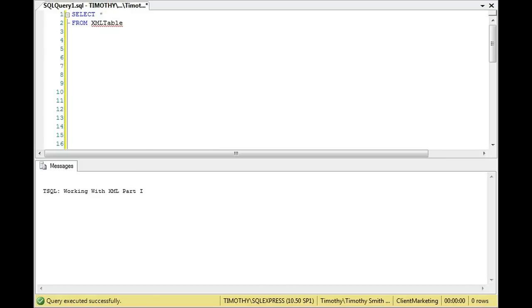Today we're going to be working with XML, beginning the very first process of working with XML.